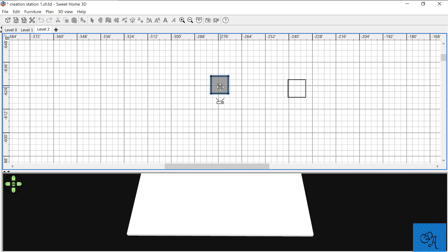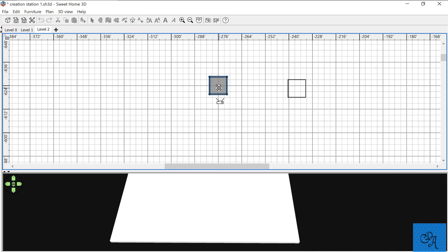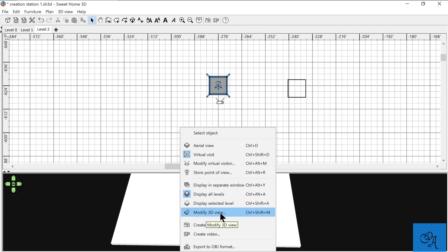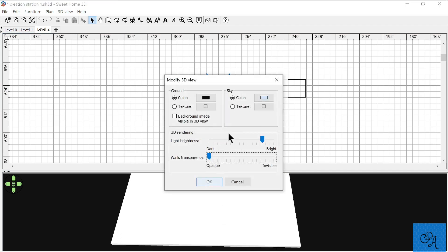Now we need to deal with the glass. The floor here is going to become glass — very simple process. Go down to Modify 3D View right there, click that, and we have this little slider.